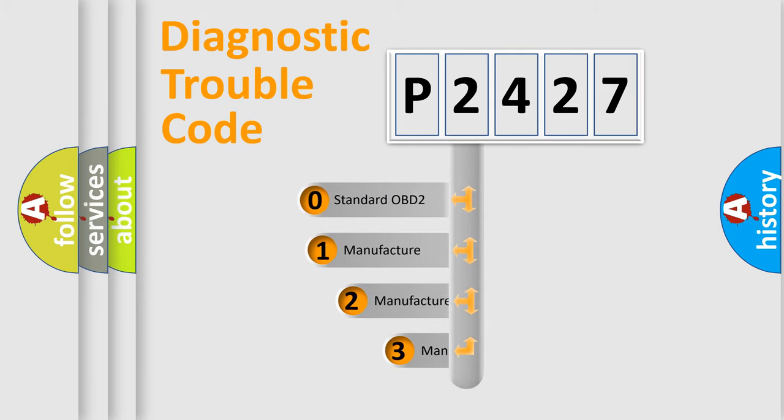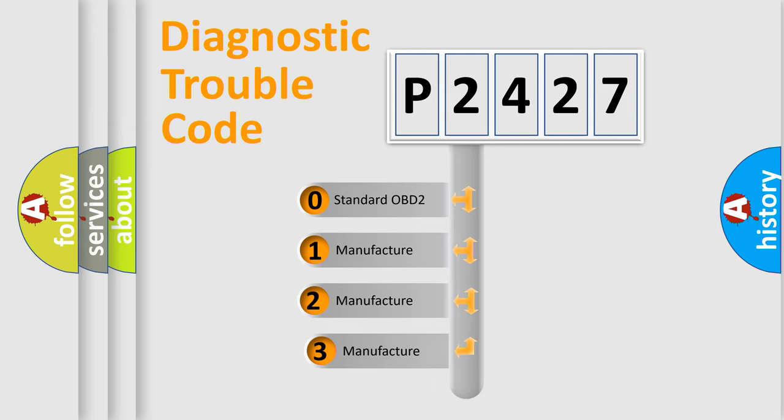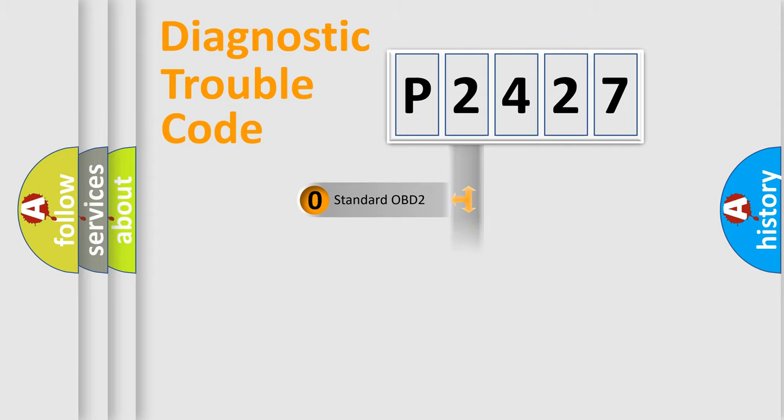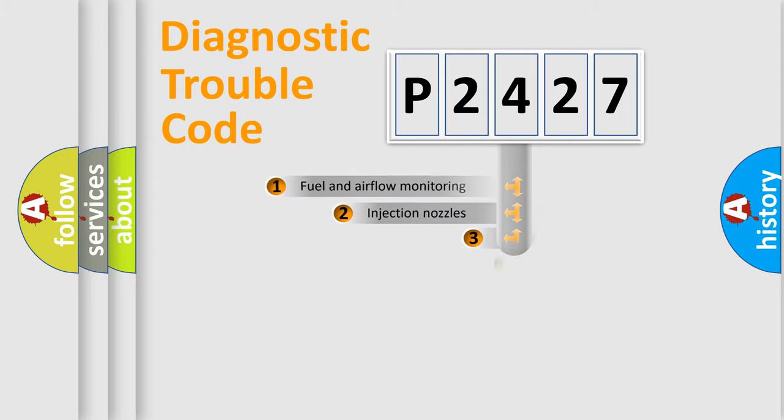If the second character is expressed as zero, it is a standardized error. In the case of numbers 1, 2, 3, it is a more precise expression of the car specific error.